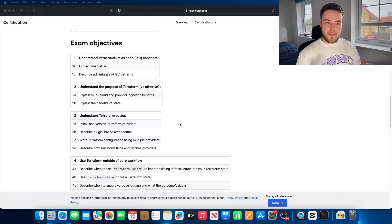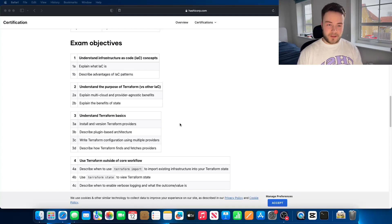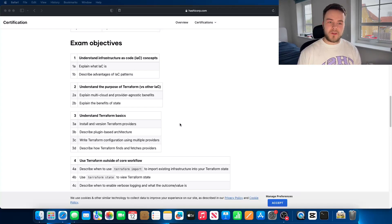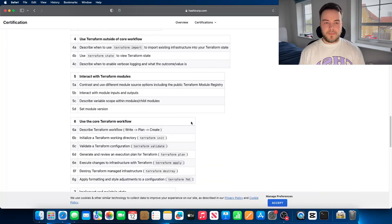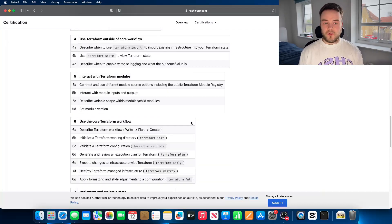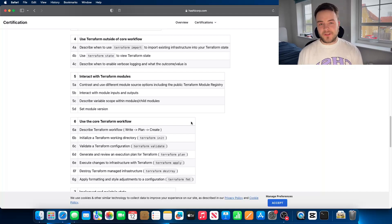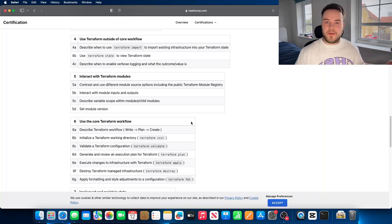There's the basic understanding of explaining what IAC is and its advantages. They want you to understand the purpose of why you would use Terraform instead of doing everything manually in the cloud console. They want you to understand the basics like how to install Terraform, provision providers, how modules work, how the Terraform workflow works — including how to initialize, validate, plan, apply, and destroy.